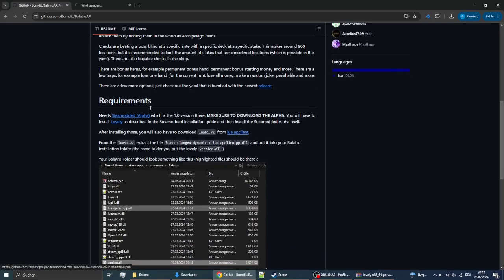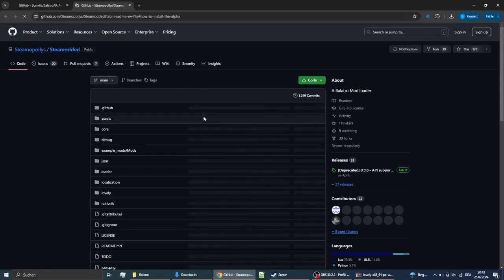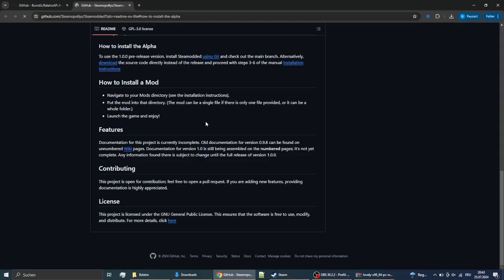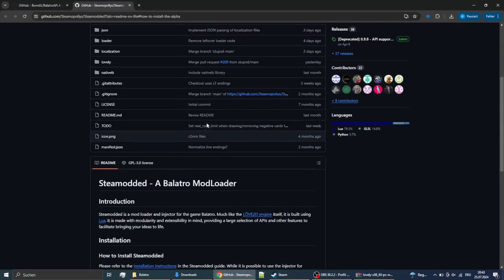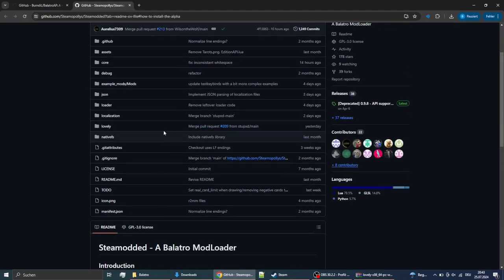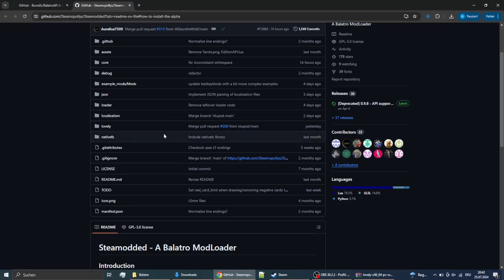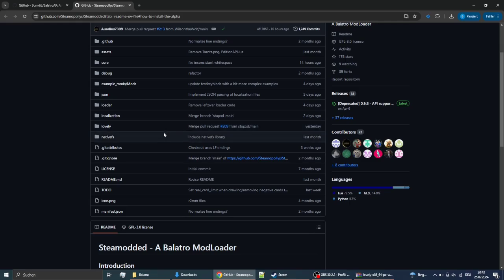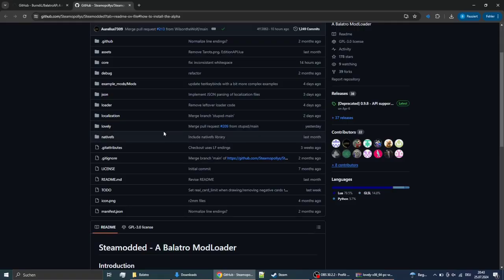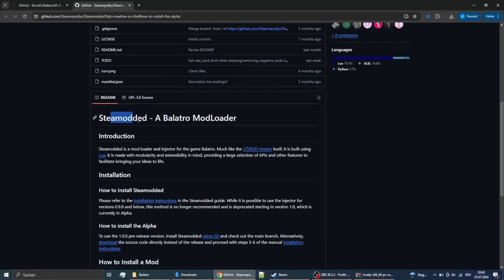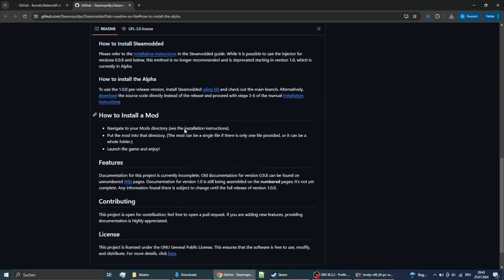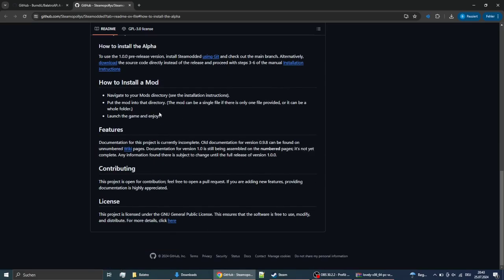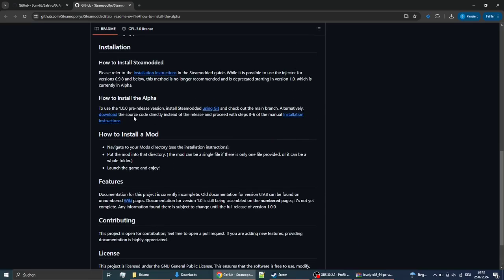And now you'll want to download Steam modded. Usually you would download the latest release here. If the release at the time of you downloading starts with a one point something, then you can just download the release. In the current state you'll have to select this alpha down here. You're gonna download this.